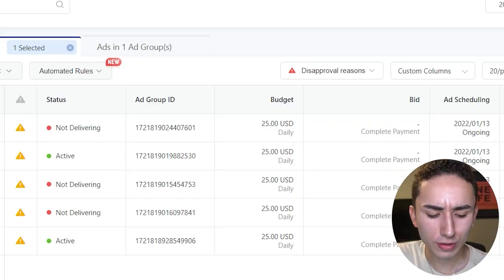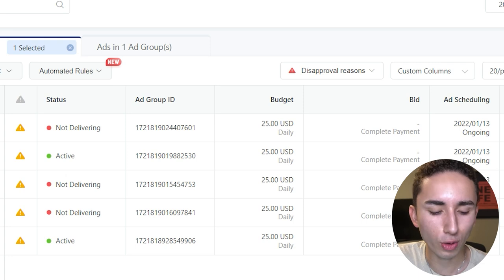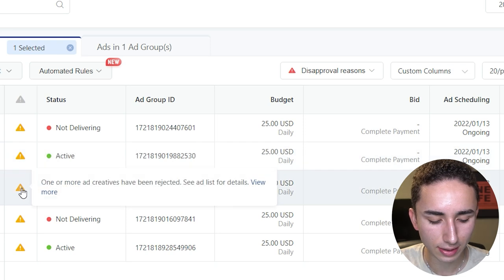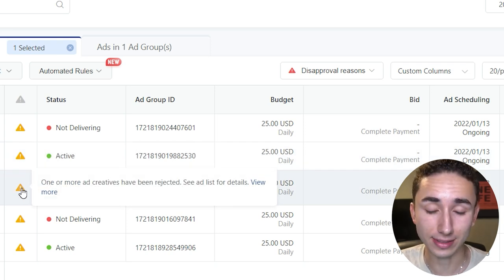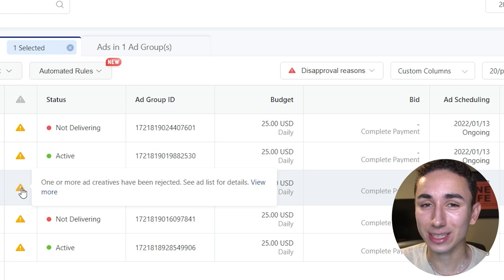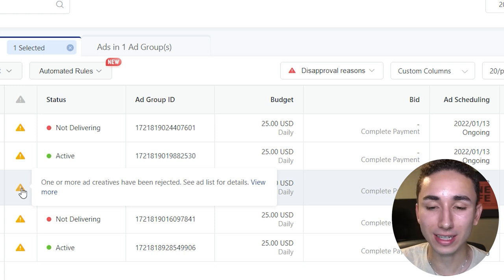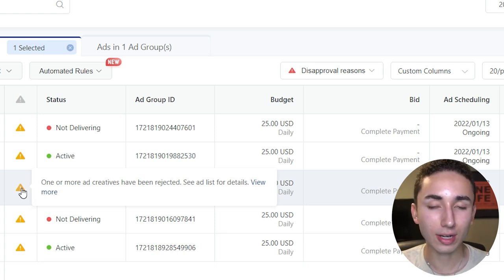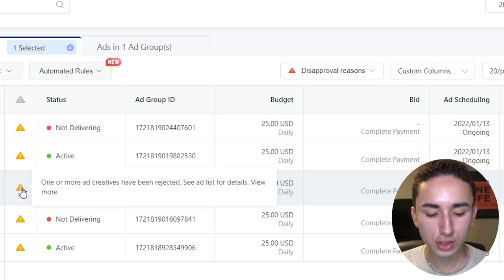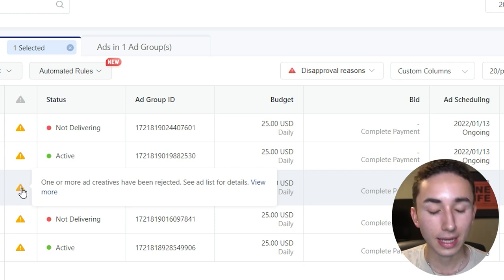After you publish this initial campaign, TikTok will have it under review for a couple of hours and then everything gets approved. If you have the budget, you can also create a new campaign in the testing phase that is day parted. About 66% of our tests with a new product — no sales yet — show that the day parted campaign performs a lot better than a campaign running all day.